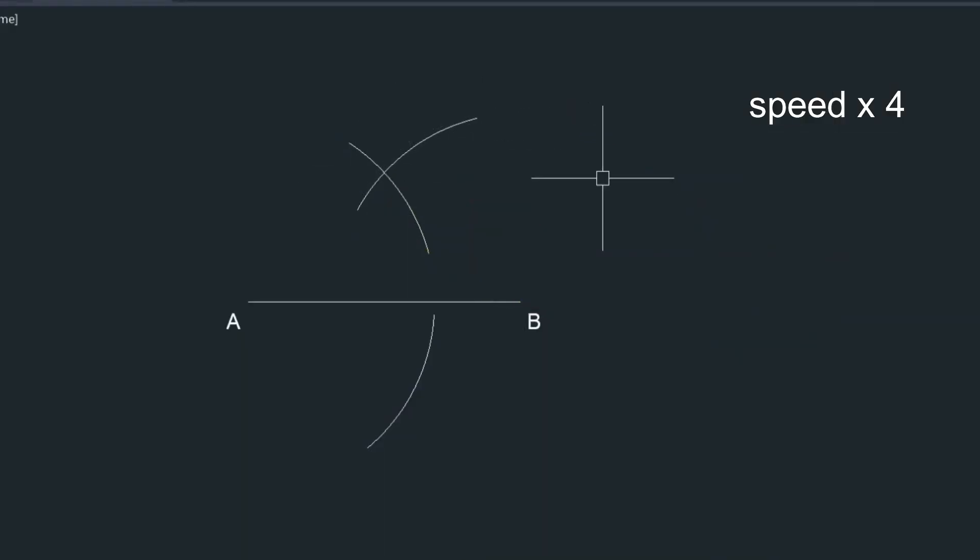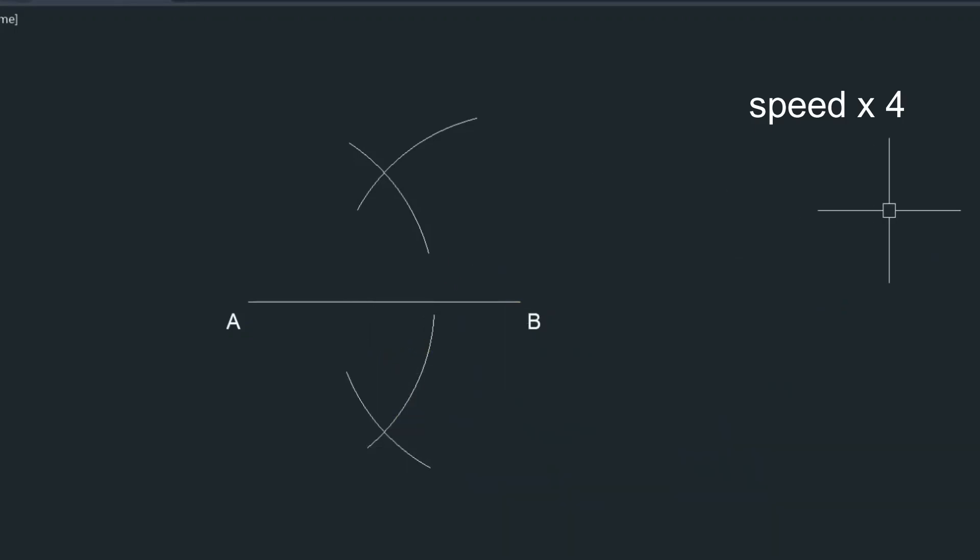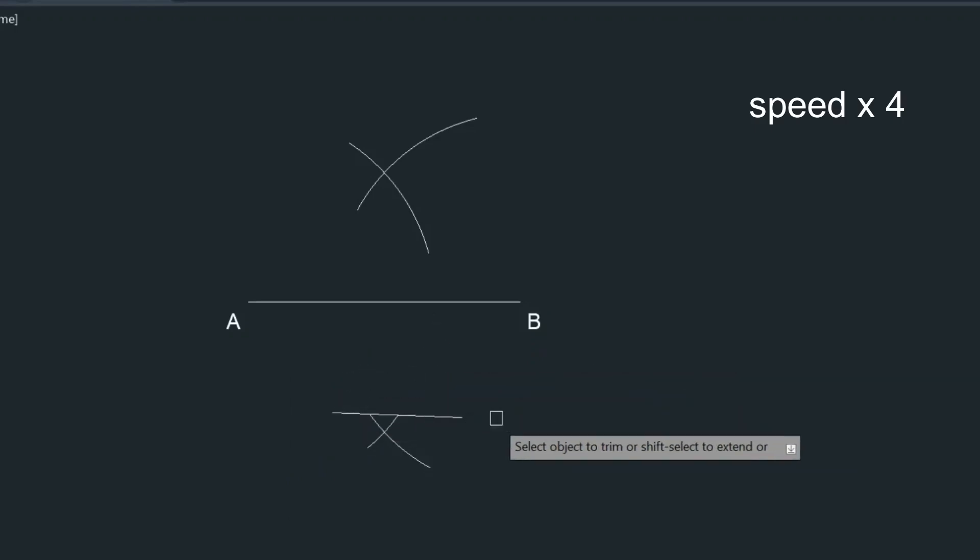Alright, so I just sped up this area here because it's pretty redundant. This is our third arc.